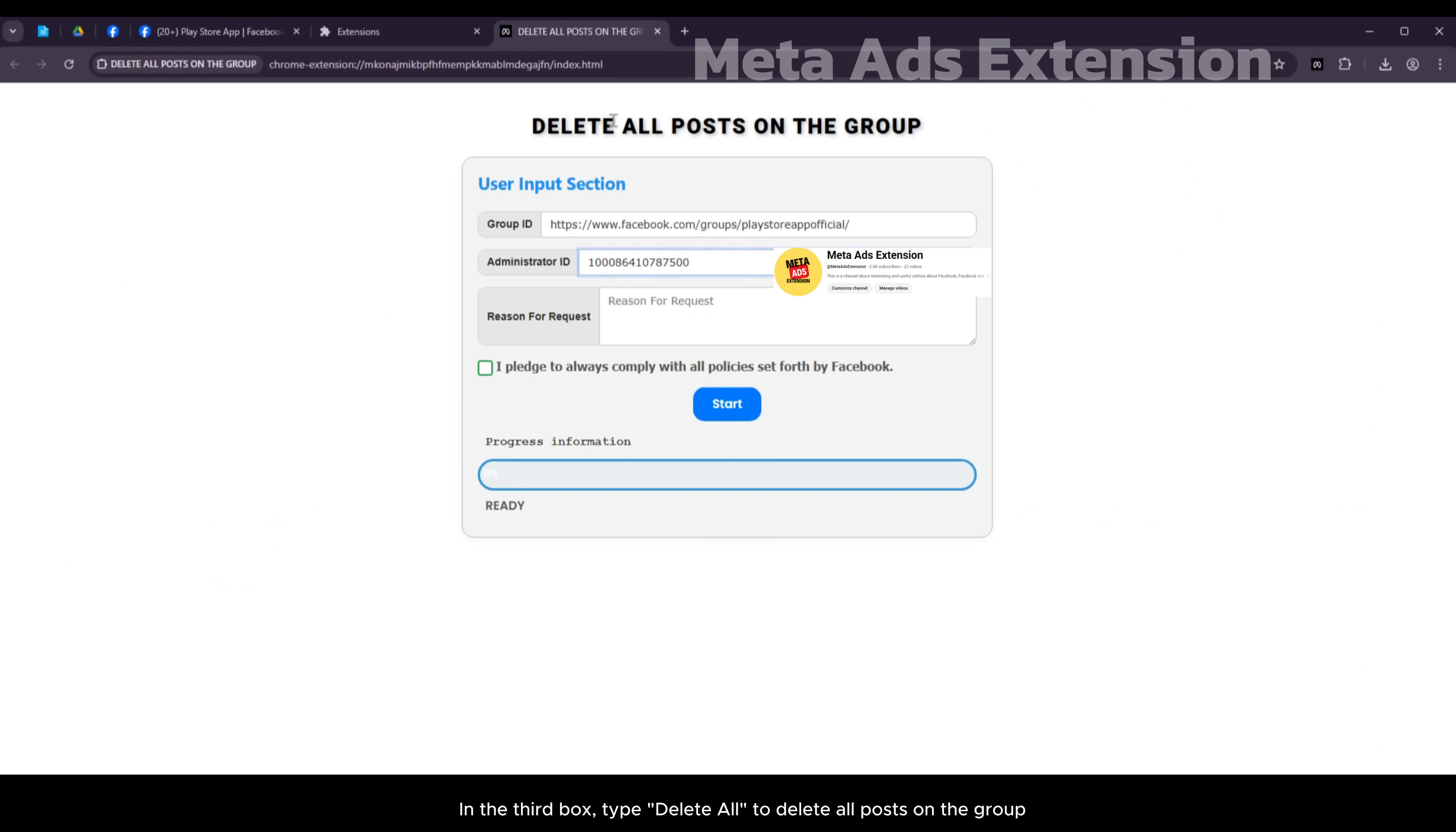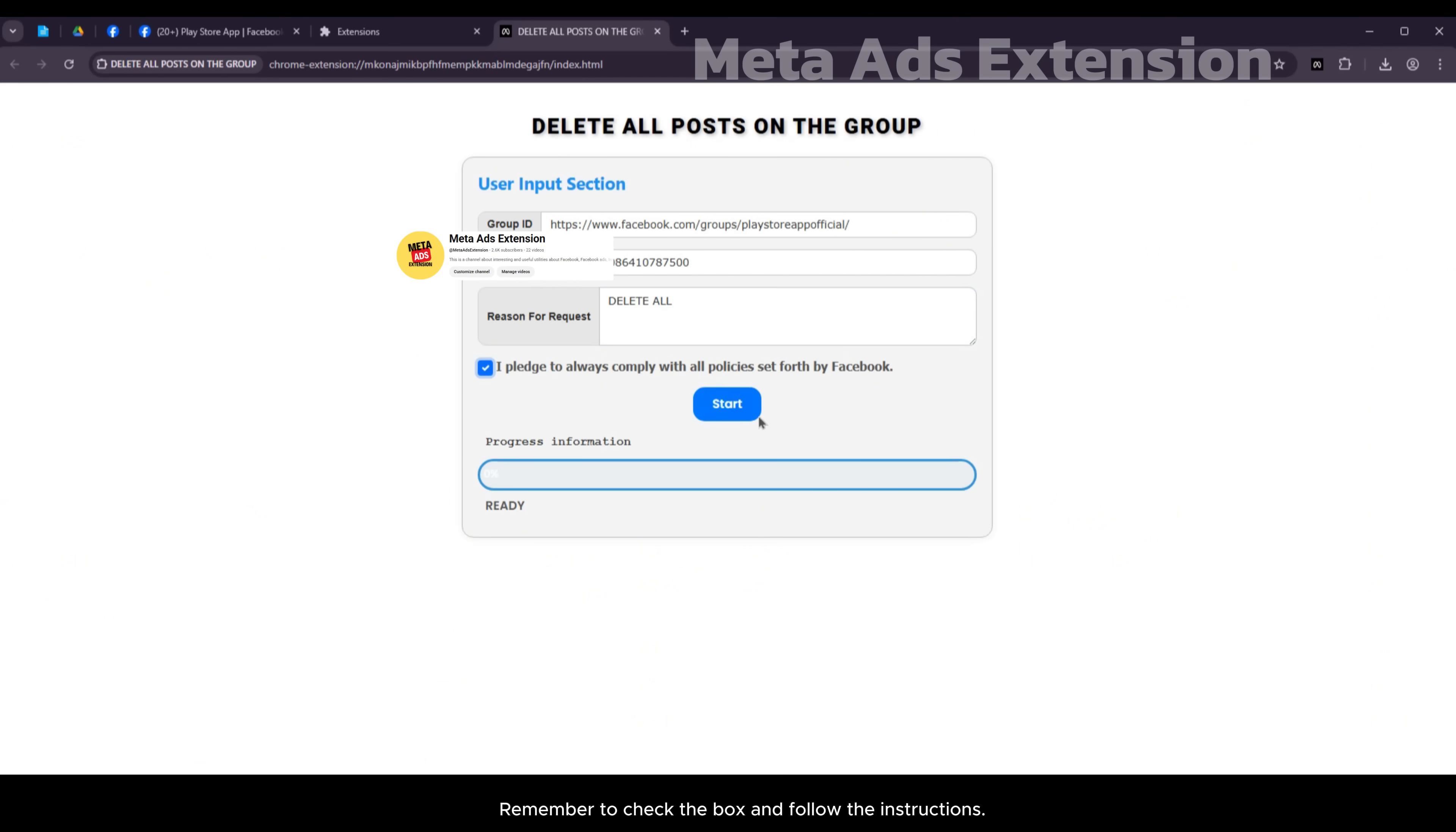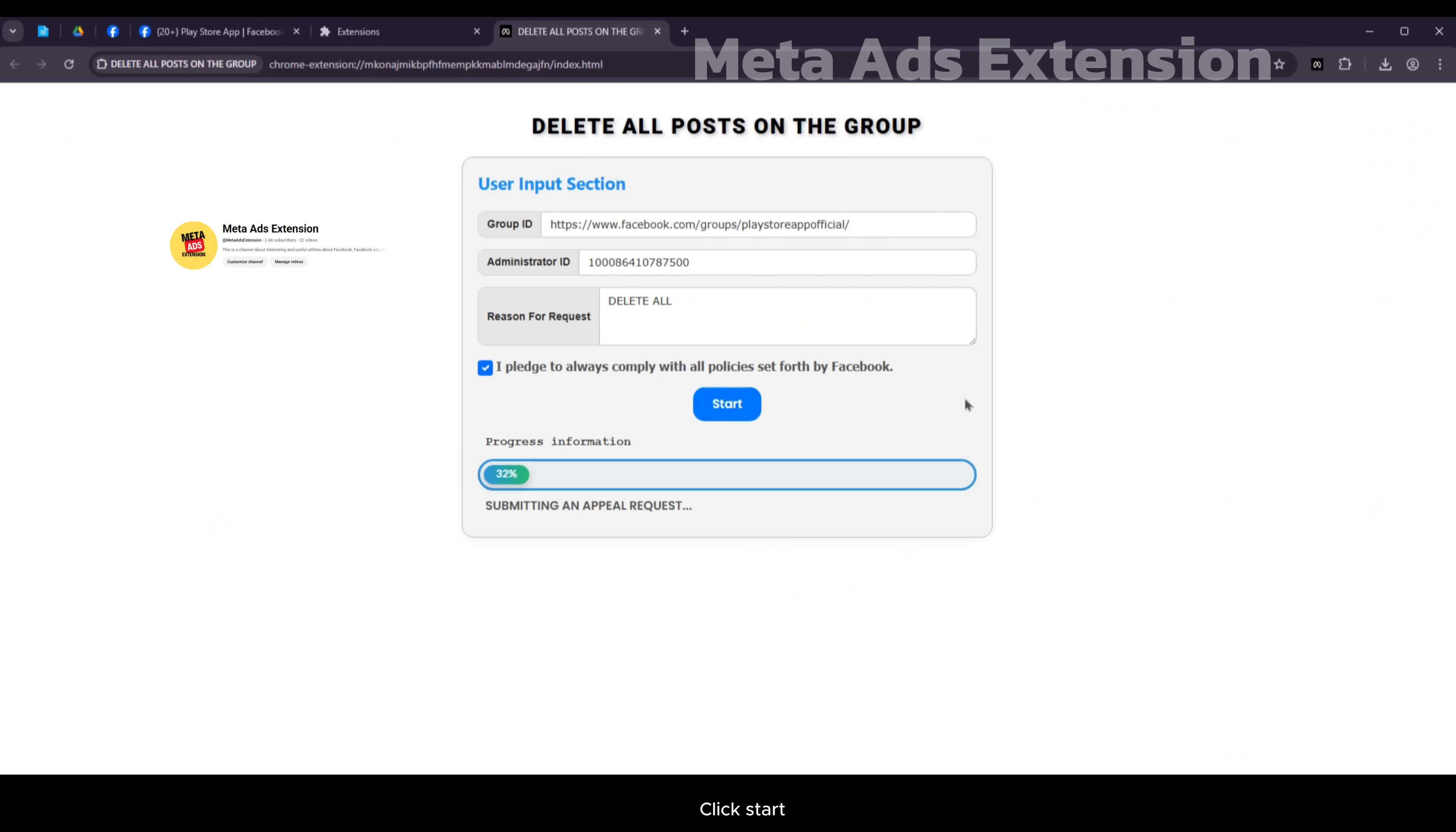In the third box, type 'delete all' to delete all posts on the group. Remember to check the box and follow the instructions. Click start.